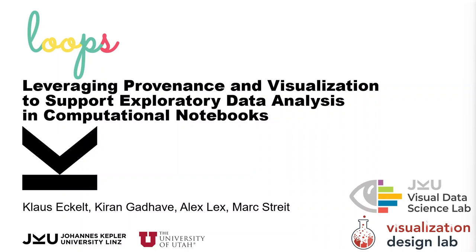We present Loops, our approach to leverage provenance and visualization to support exploratory data analysis in computational notebooks.